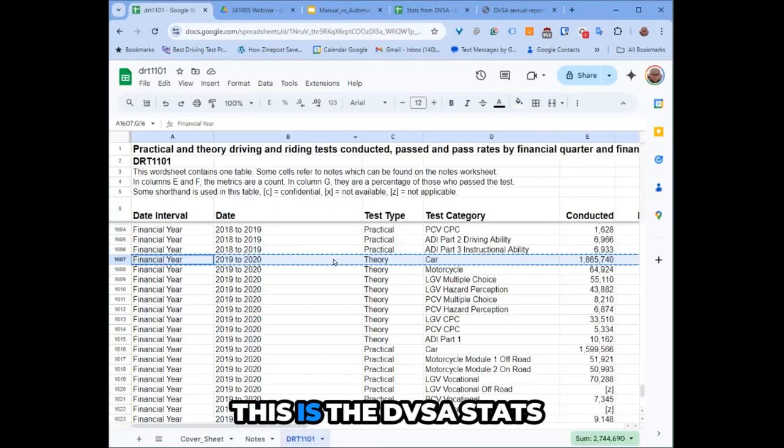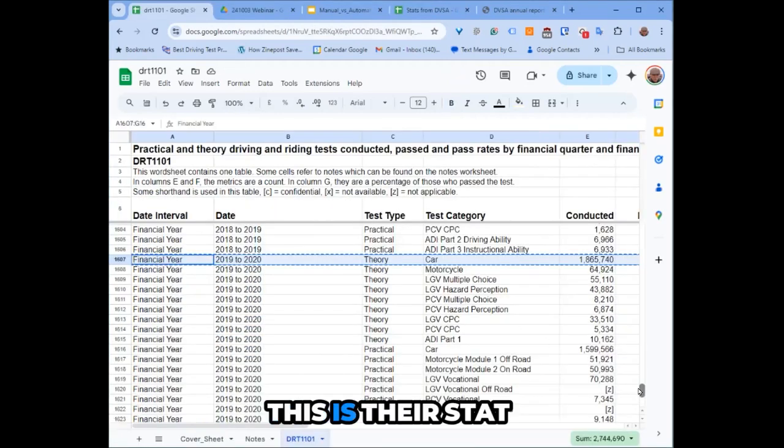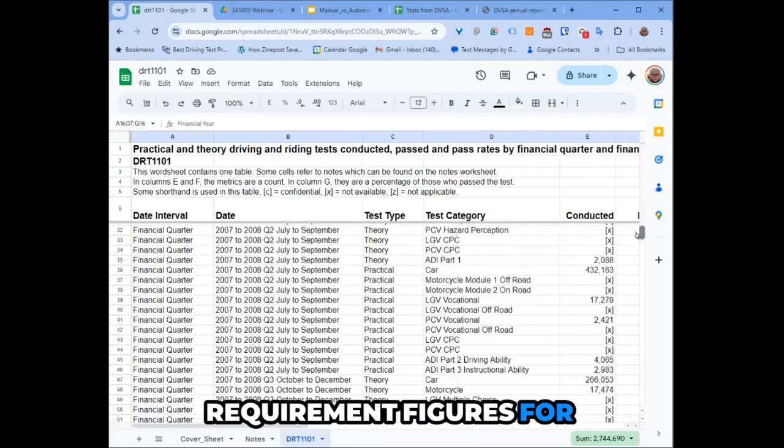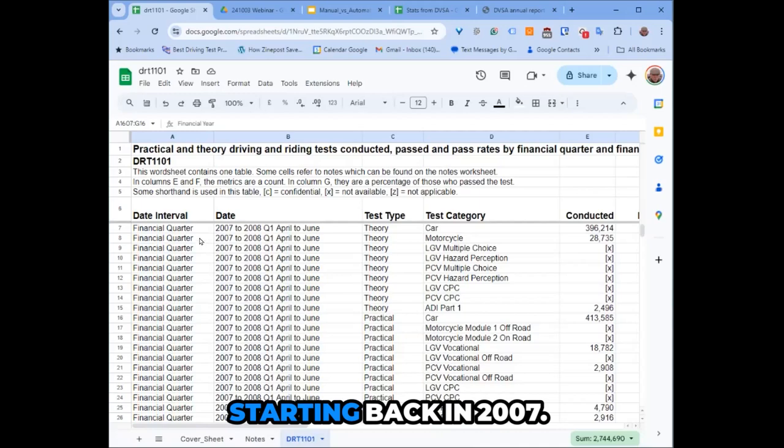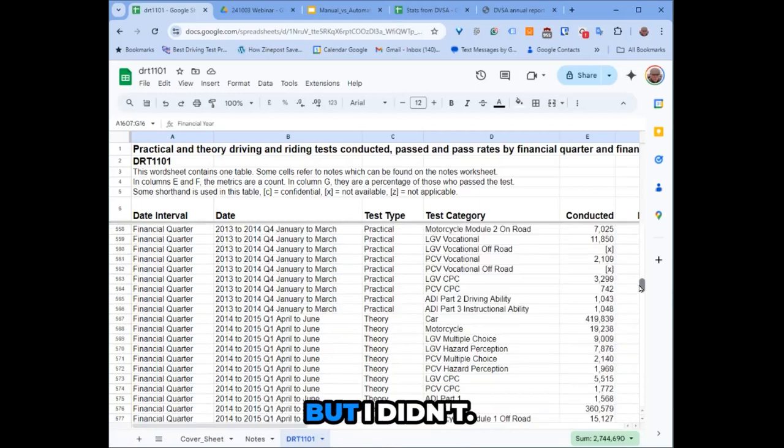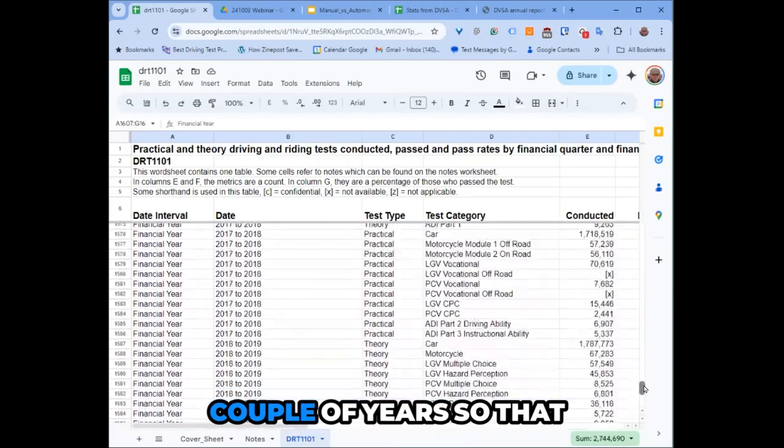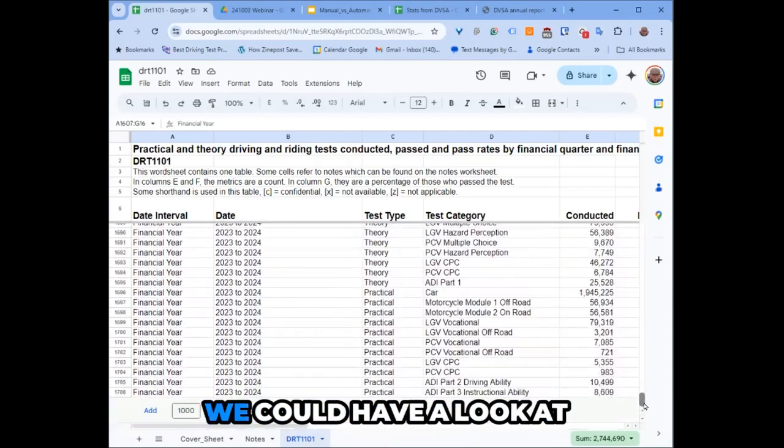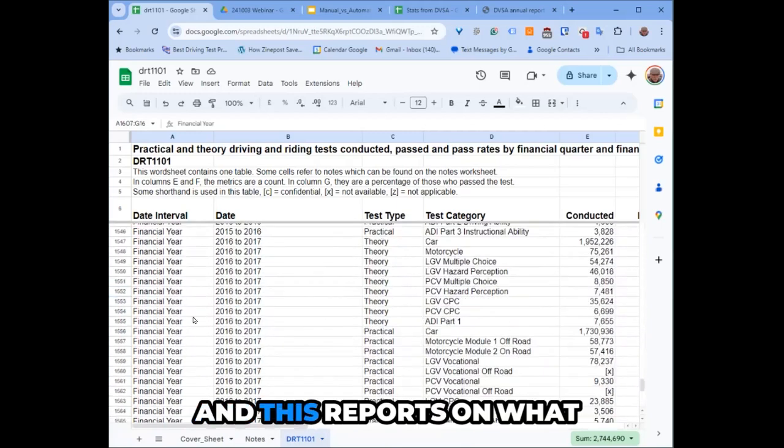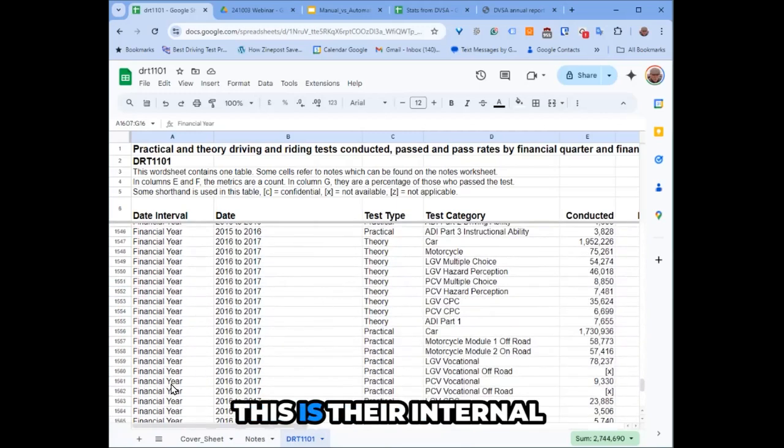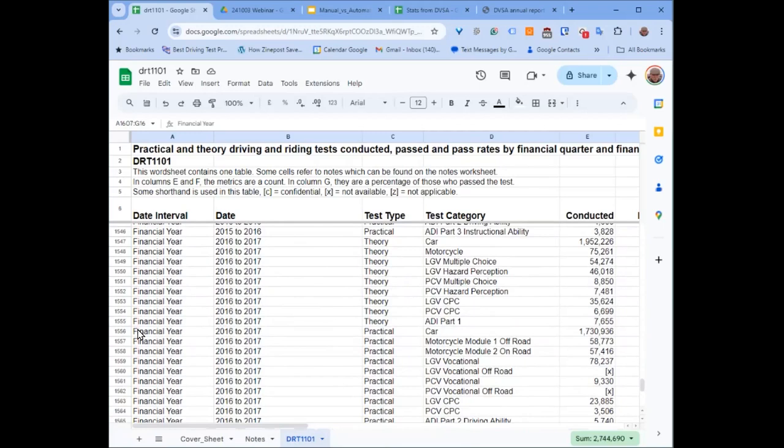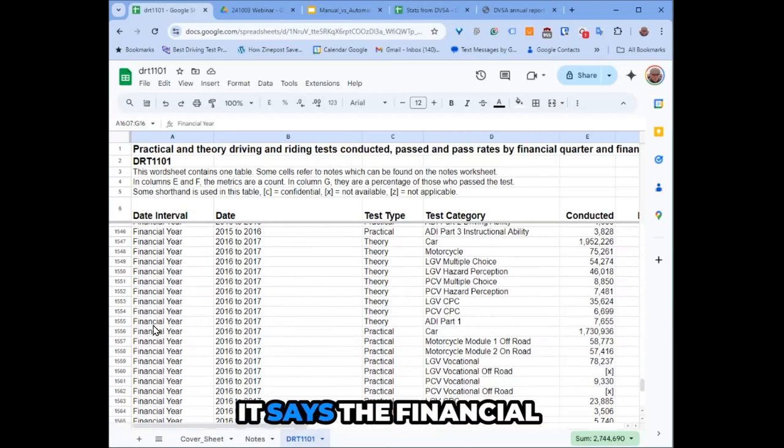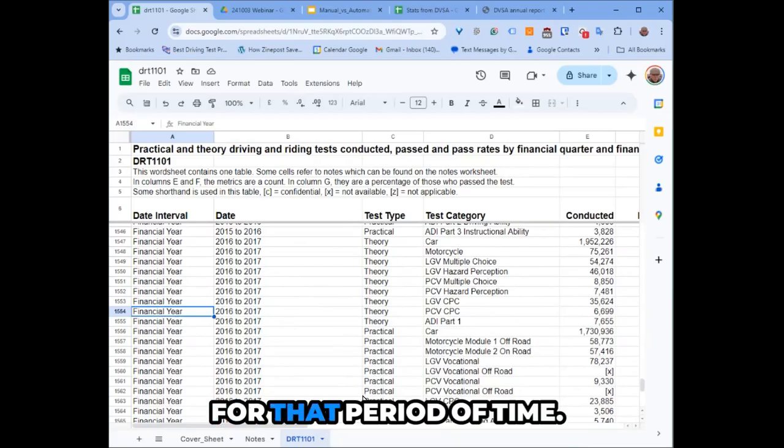This is the DVSA stats figures I pulled. This is the stat requirement figures for the years starting back in 2007. I just pulled the last couple of years so we could have a look at them, and this reports on what they're doing. This is their internal financial year for that period of time.